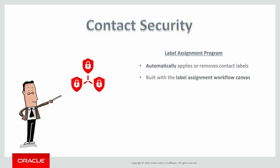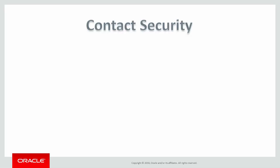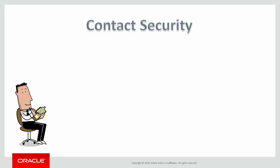A Label Assignment Program automates the process of assigning labels to your contacts. Using the Label Assignment Workflow Canvas, you can build a program that will evaluate your contacts for specific criteria and apply appropriate labels as needed. Let's run through a quick demonstration together.